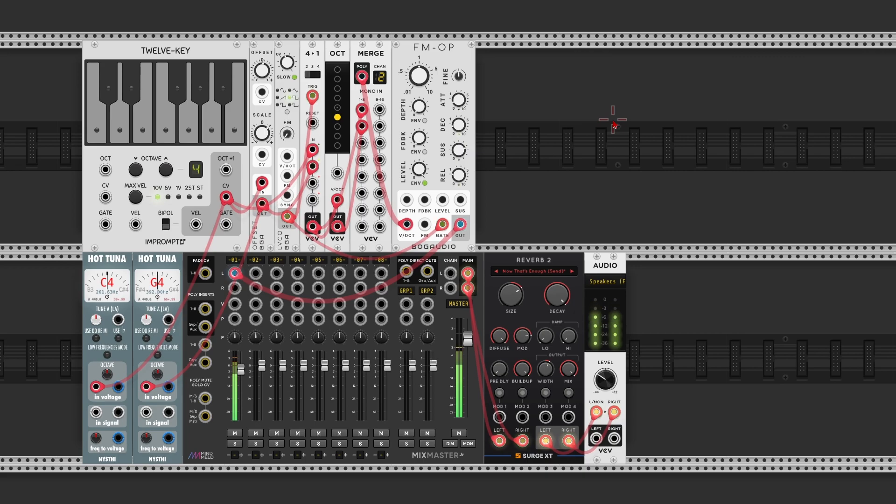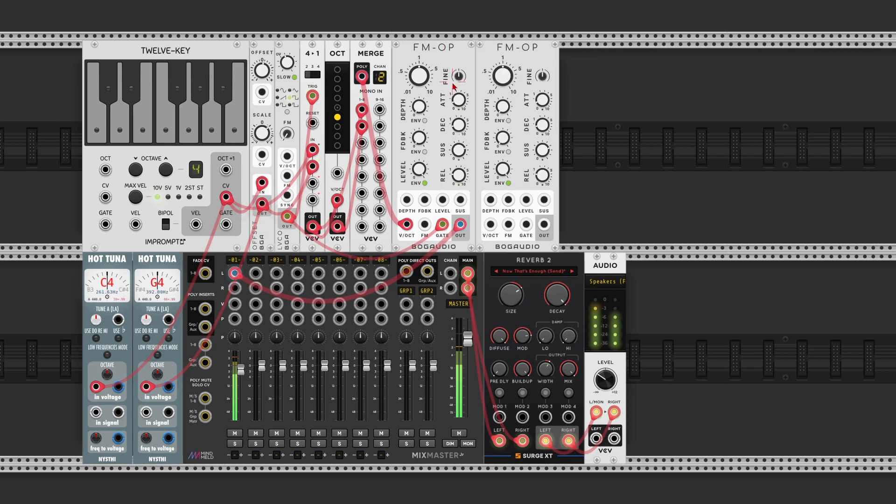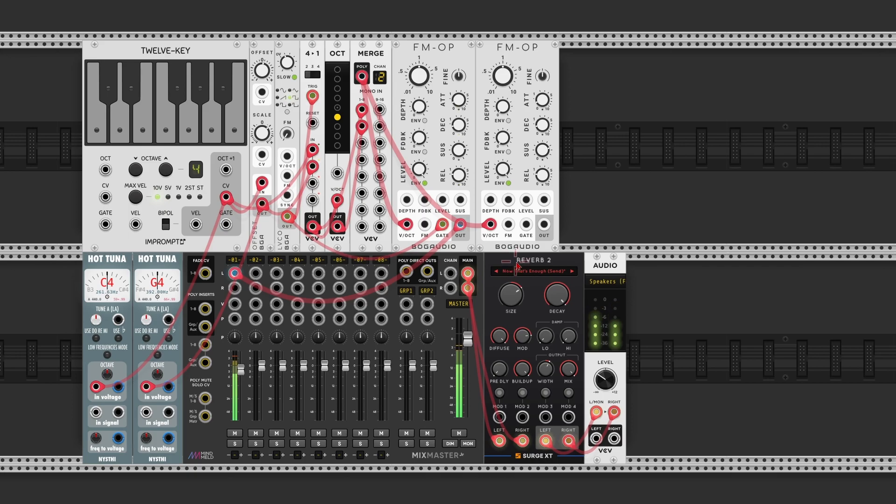But still boring. Not doing anything. So let's start with some modulation. Frequency modulation. Select the FM op. Duplicate it.